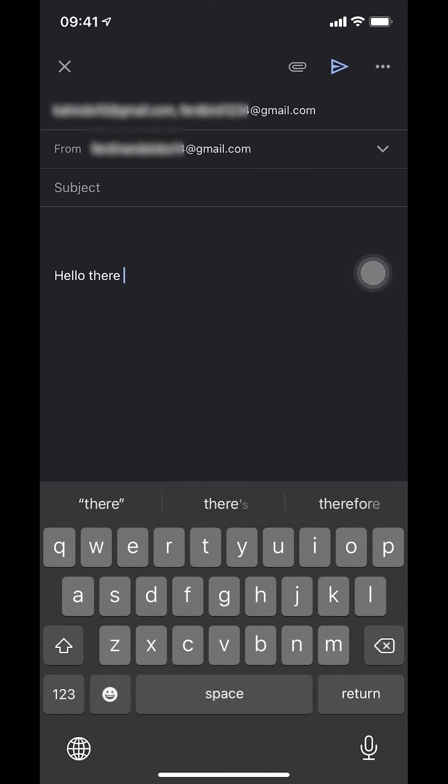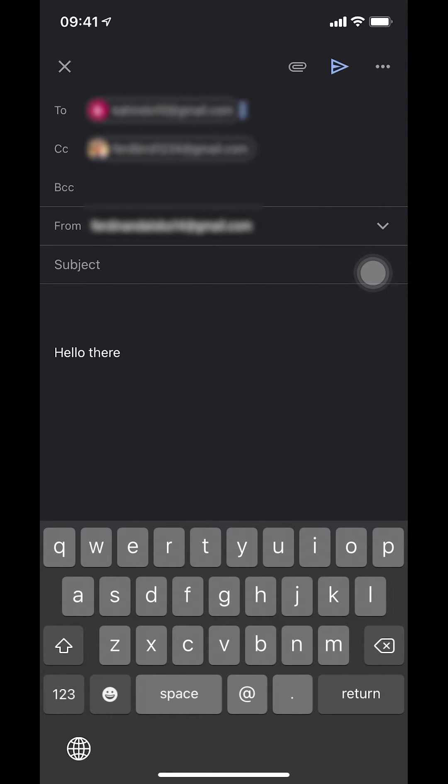Hello there. So as you guys can see right there, I CC'd a person and I'm sending to a person right there.